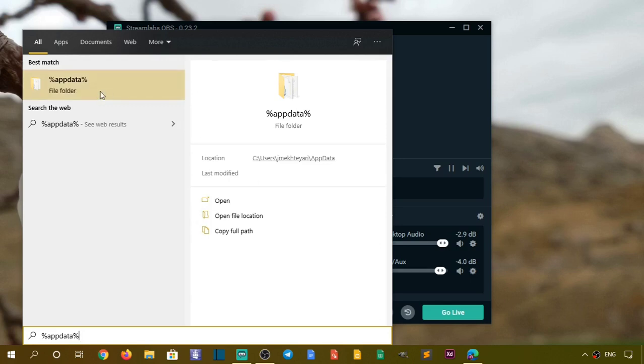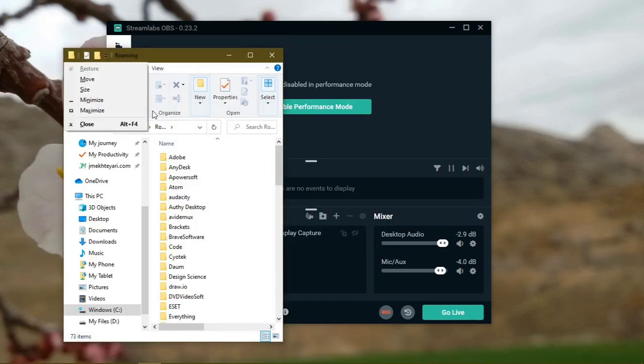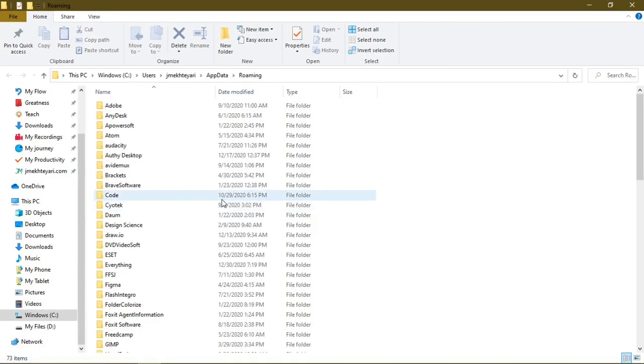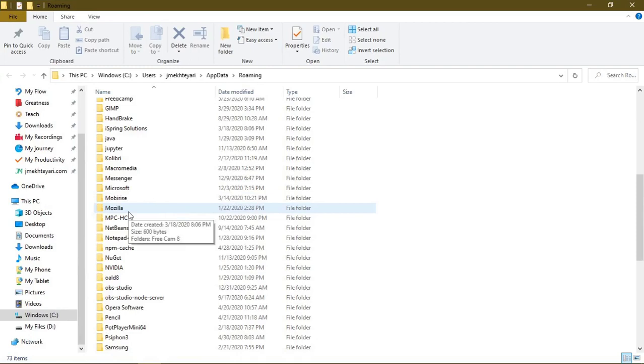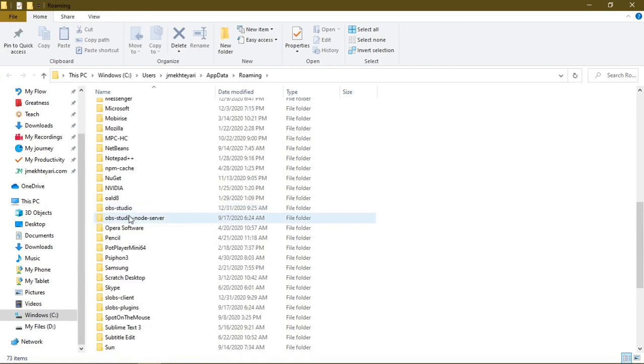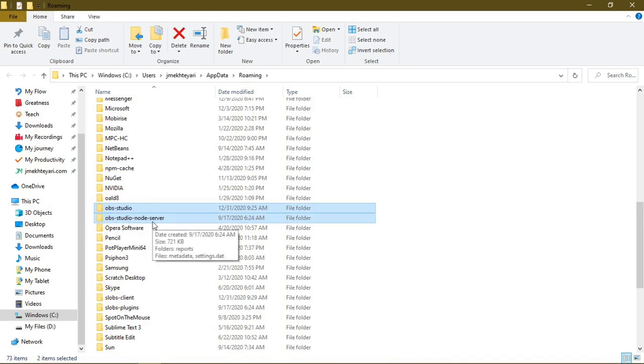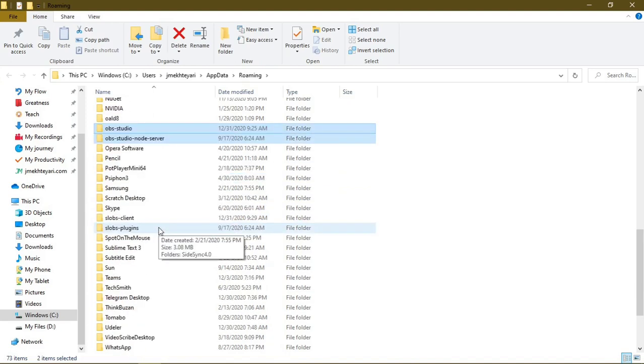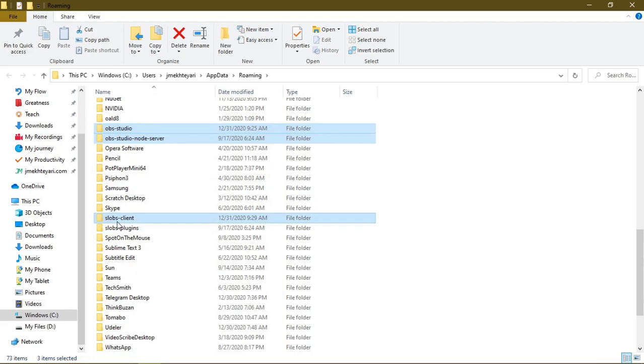So you have to open this folder and find the OBS folder. All right, so here you go, we have OBS. Now delete everything about OBS: OBS Studio, OBS Studio Not Server, and then we have the Streamlabs clients. Delete them all.